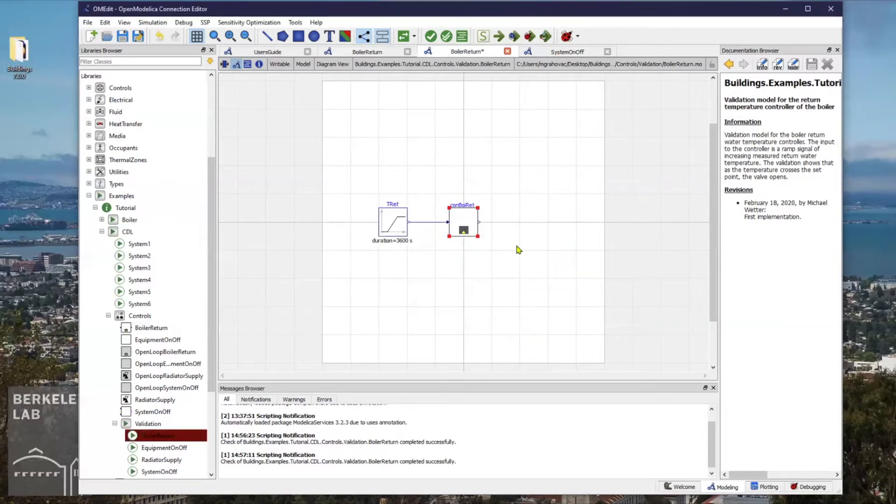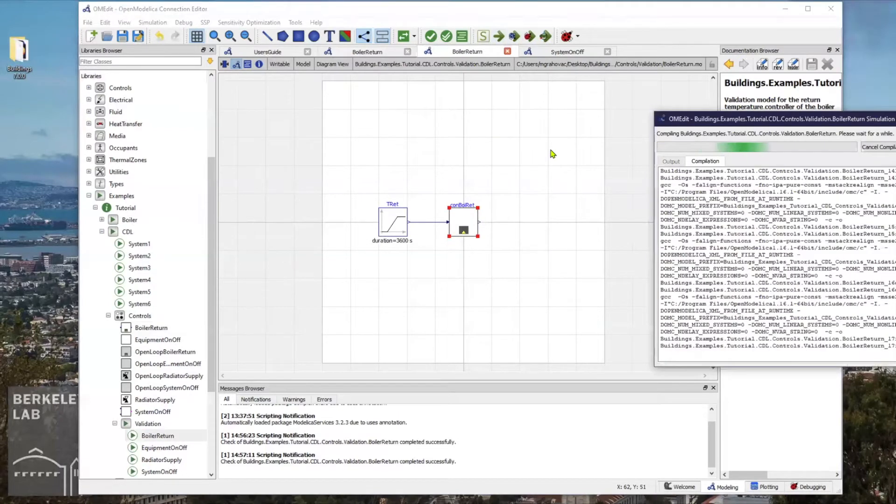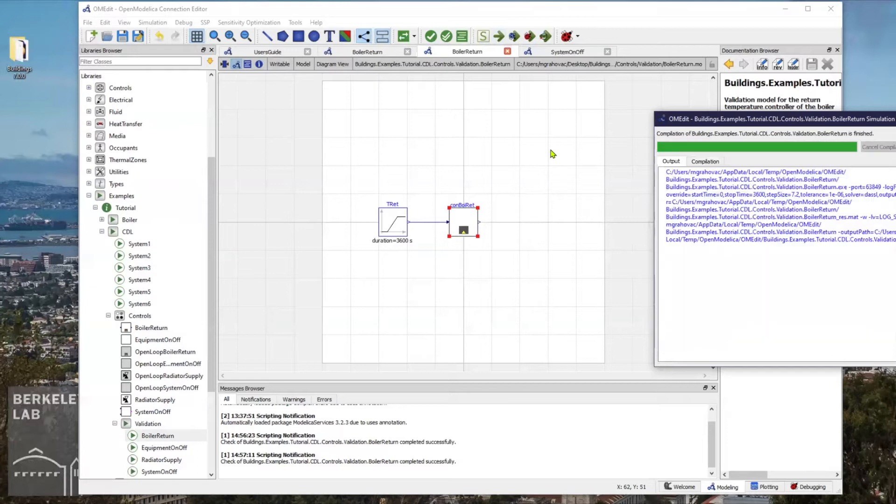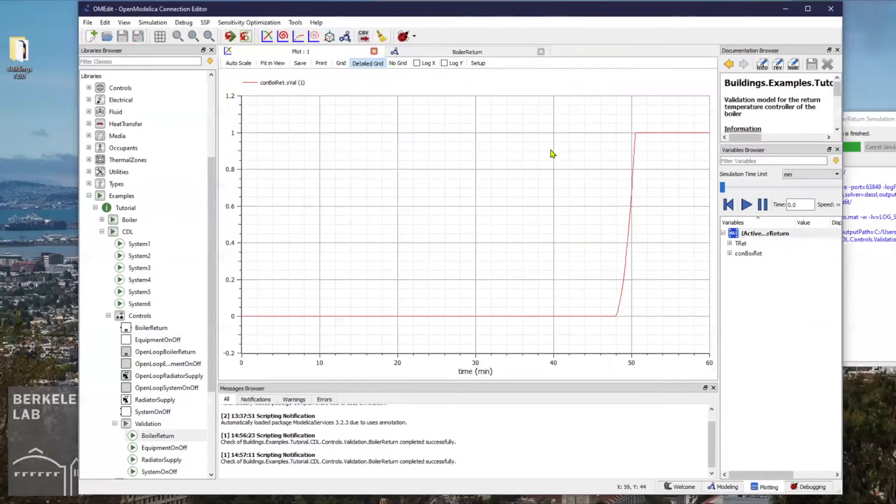Then I will perform the simulation and display the result.